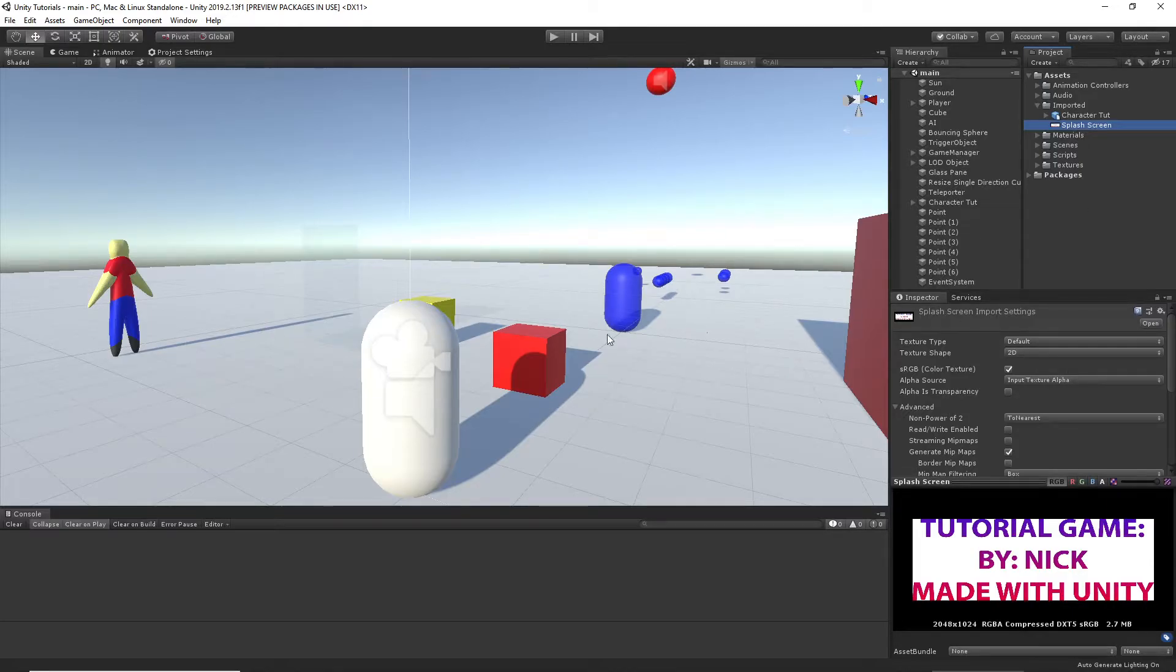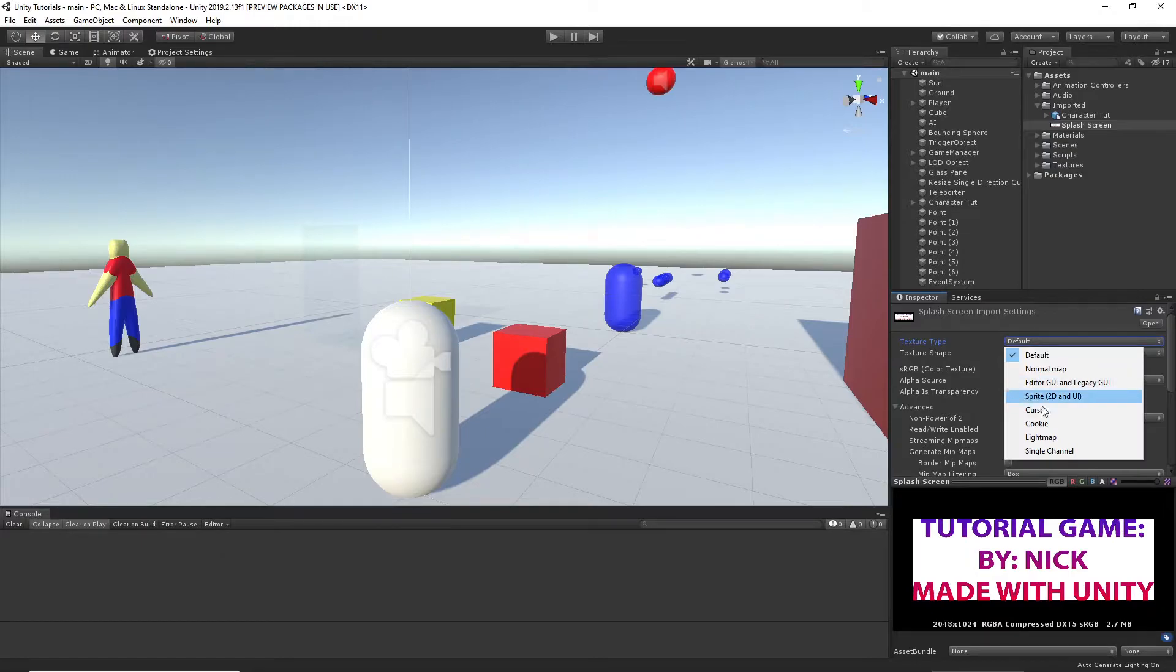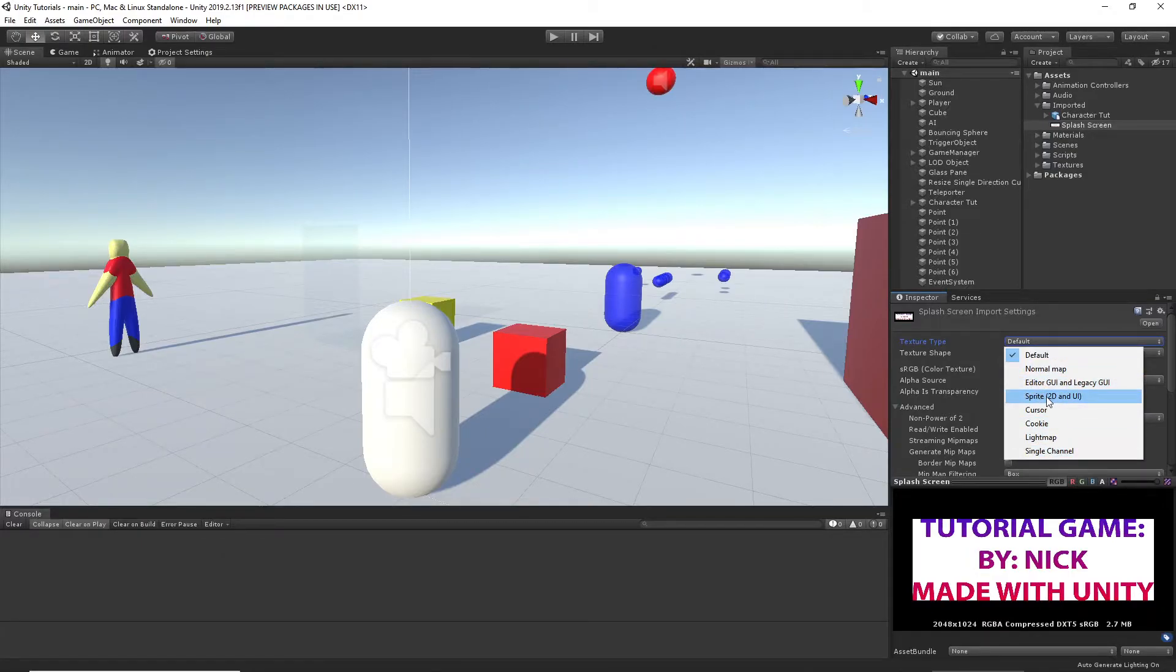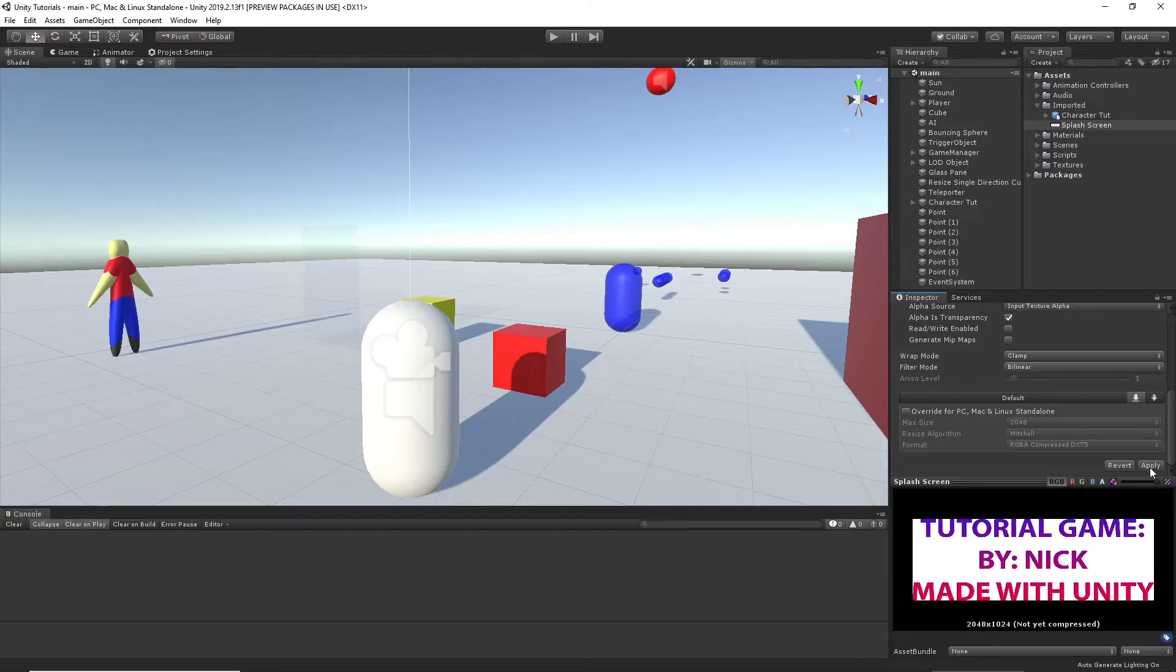When you just need to drag it over to Unity. Mine is right here. When you go to it, you need to change the texture type to Sprite. Right here. Go down to the bottom. Apply.